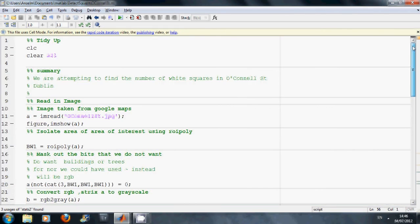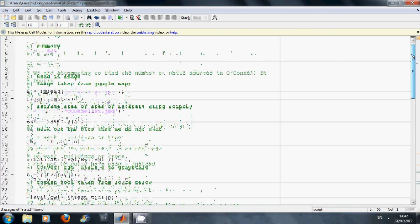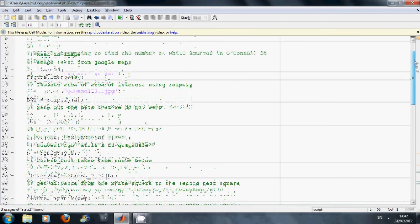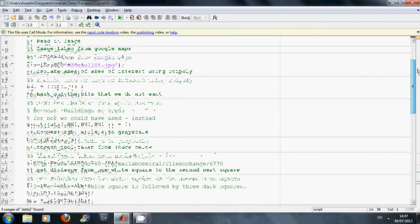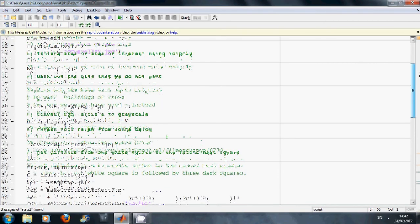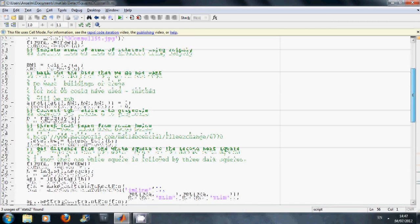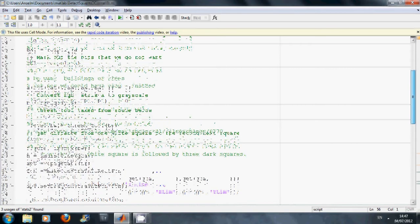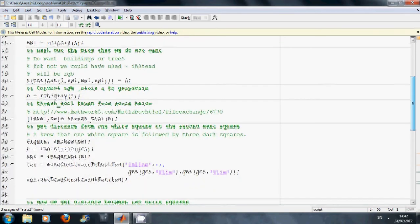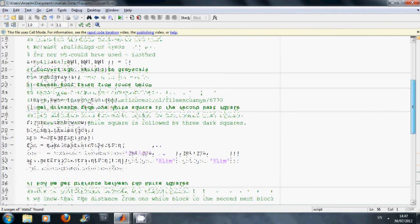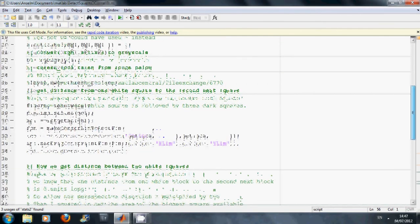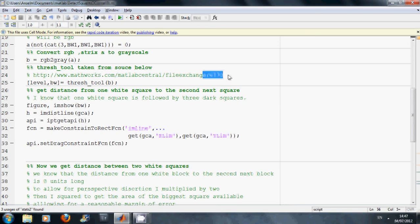So, read in the image. Line 15, we ROI poly just to select the area of interest. Line 20, we masked it out. Line 22, converted it to grayscale. Line 25, we used that threshold tool function that is available from the MathWorks website. You can see it there. 6770 is the reference number.